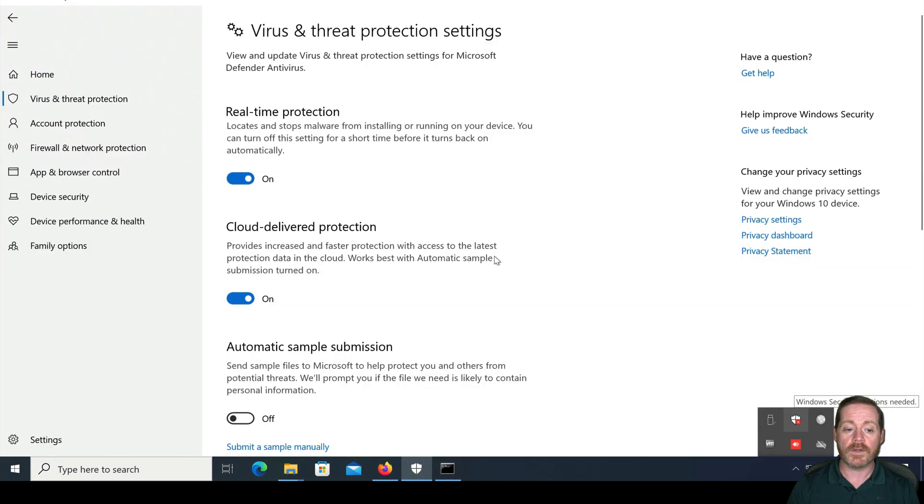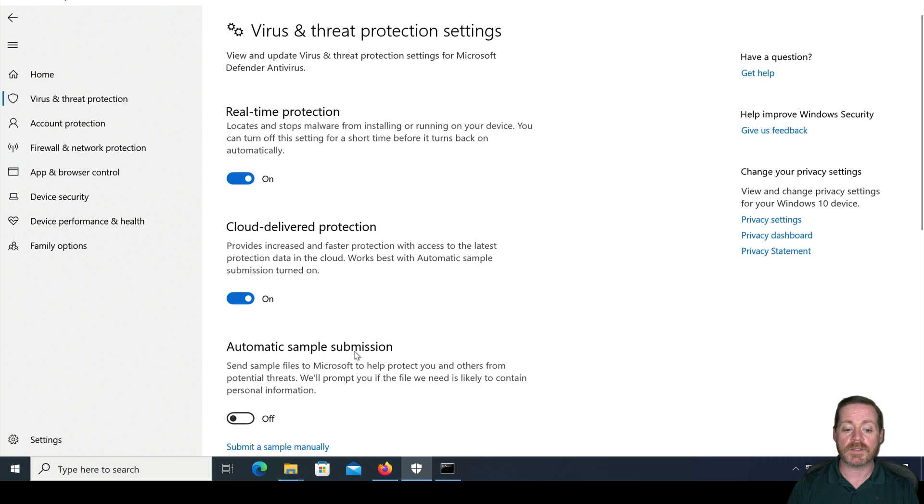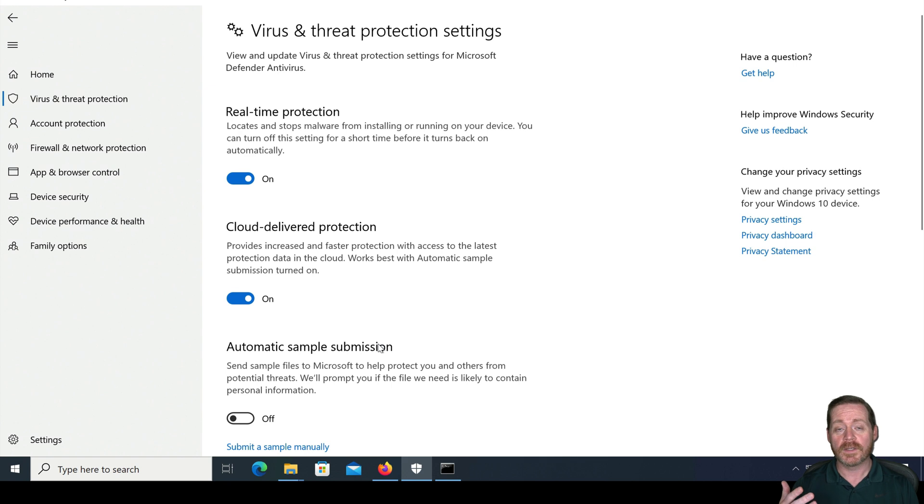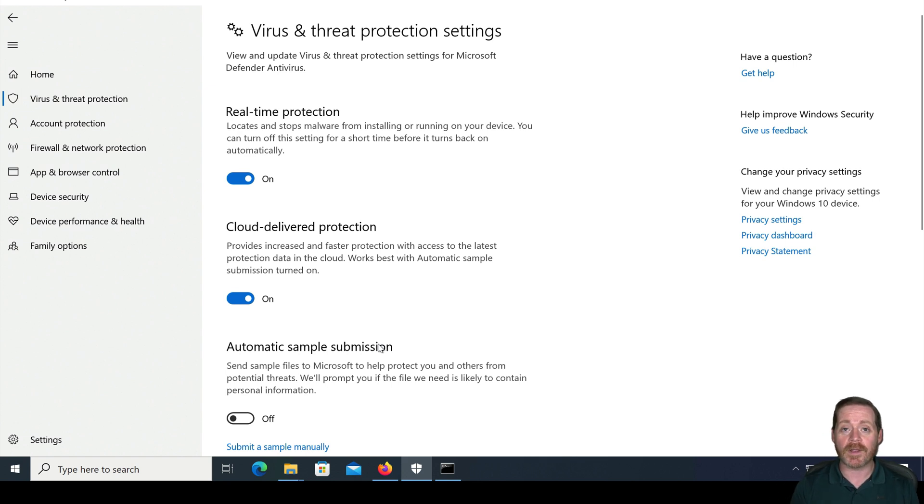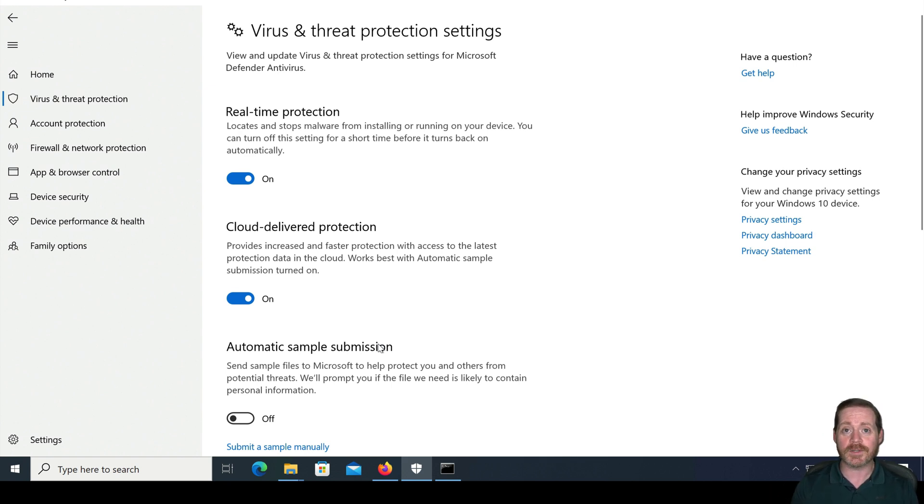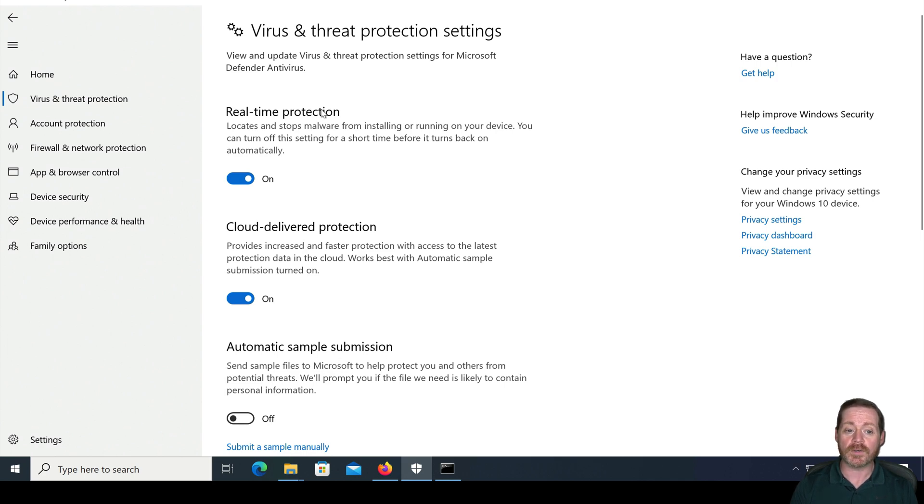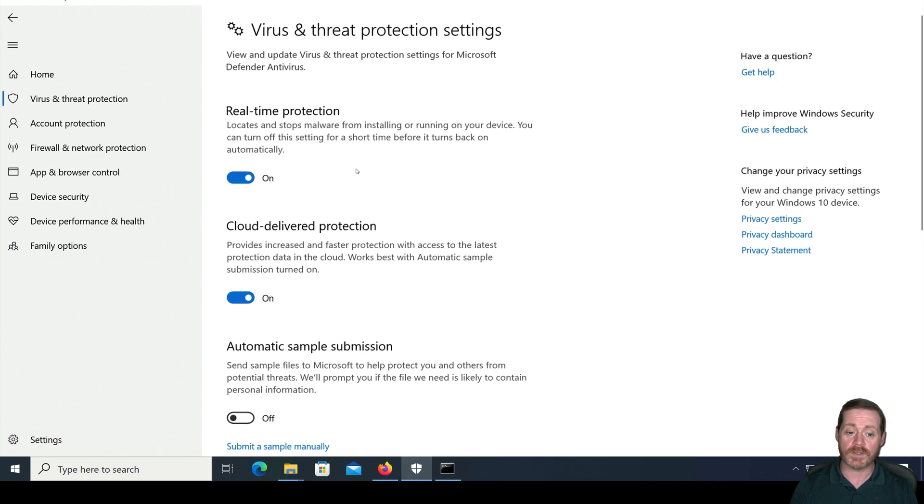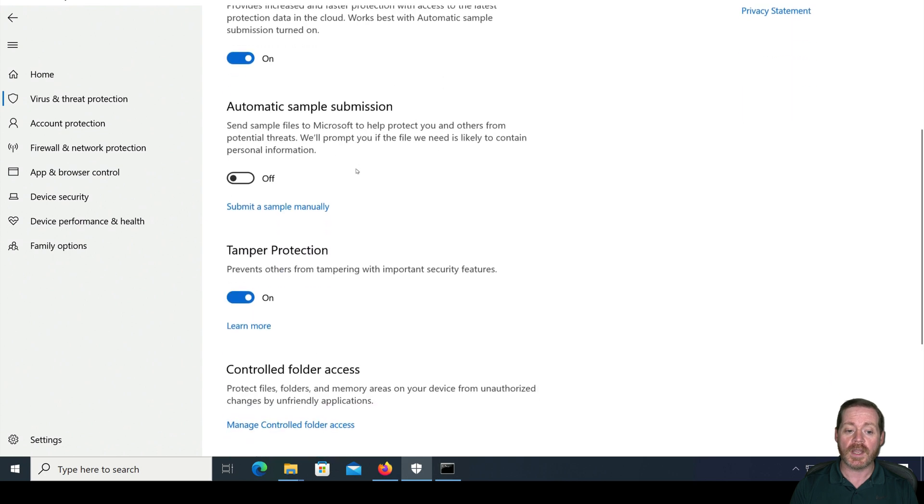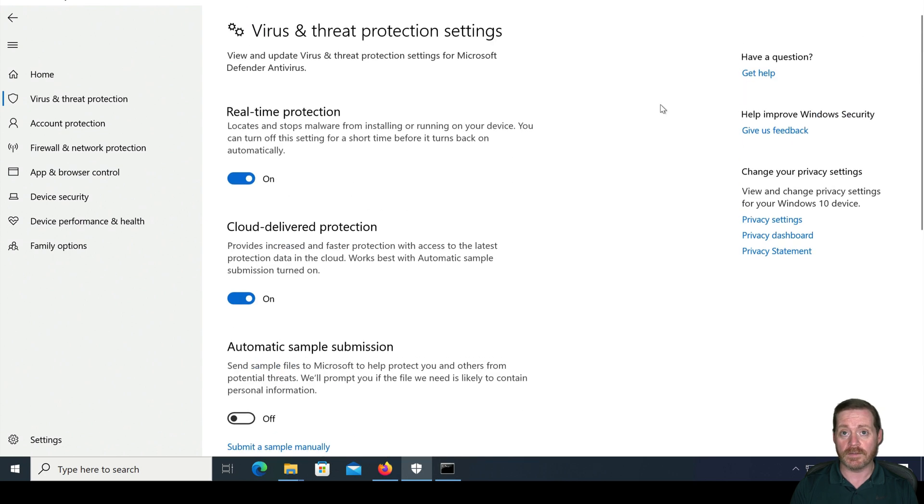Now, Defender, as you can see, is enabled, but I have turned off automatic sample submission. I am tired of submitting samples that I'm working on in my lab and them getting eaten when I need them for an engagement. So I don't have automatic sample submission on anymore. But cloud delivery protection, real-time protection, and tamper protection are on.